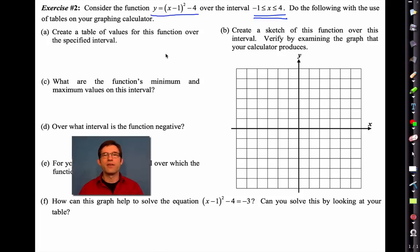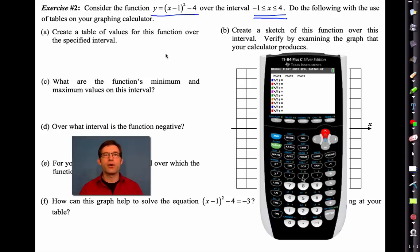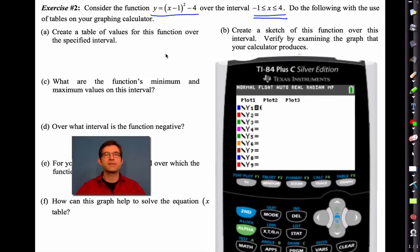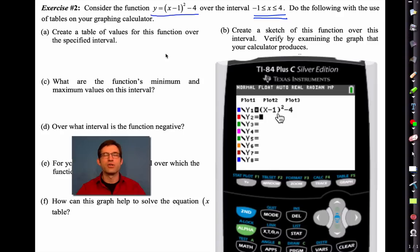Here we go again with the TI-84 Plus. Let's hit Y=, clear out the equations from the previous exercise. In Y1, we need to be very careful — we're going to put in (x minus one) in parentheses, hit the squaring button, get back out of that, and then do minus four. Always look your equation over carefully — there's nothing that can be done if you put the equation in incorrectly. x minus one squared minus four.